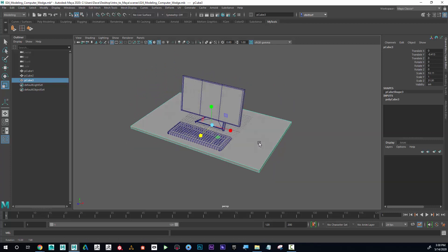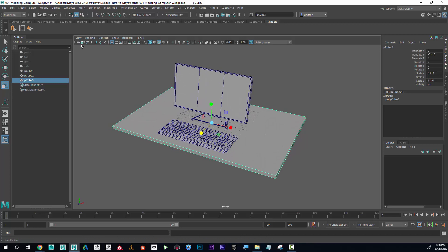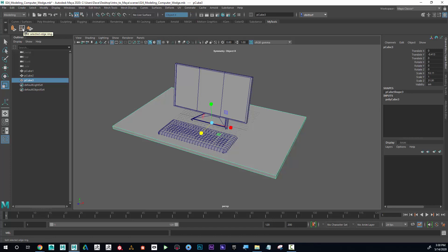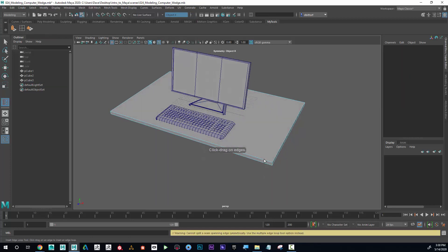Now to make some legs on the table, I might turn symmetry on object X and then go to my insert edge ring tool. If I click here...